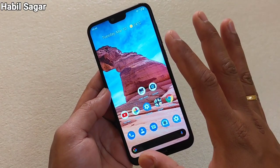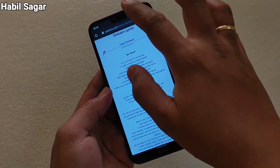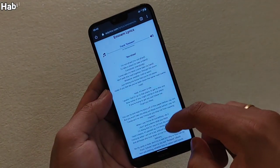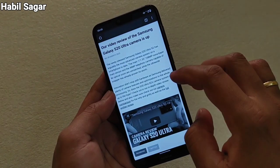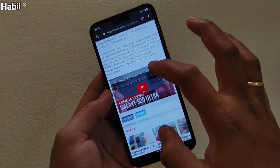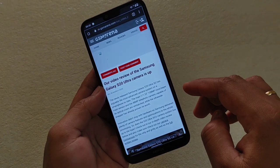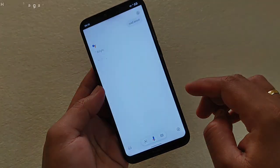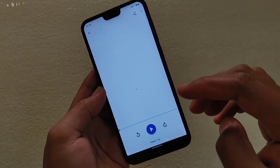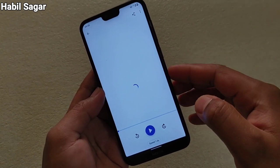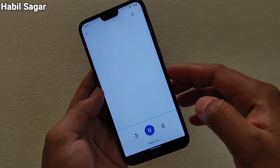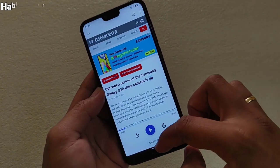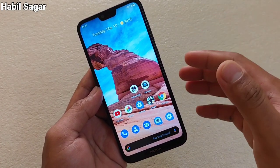Even if you close it, it will still read the content for you. Now let me show you another one. Suppose you want to pause it and close it — then if you want to read any other page, just say "Hey Google, read aloud" again and you can see that it will read the new webpage as well.